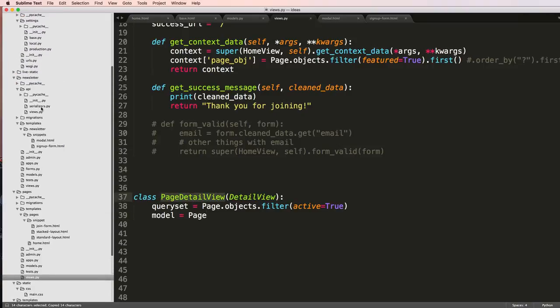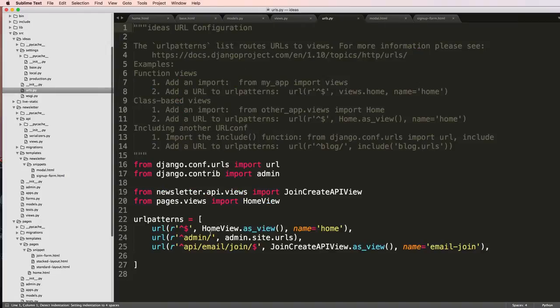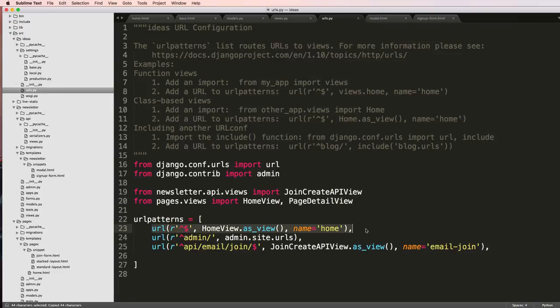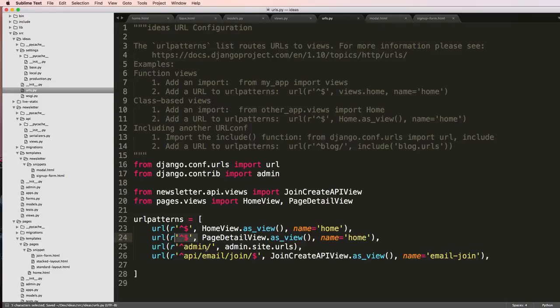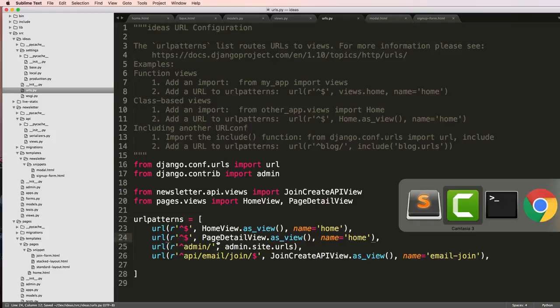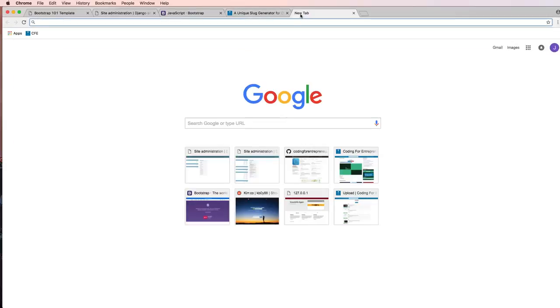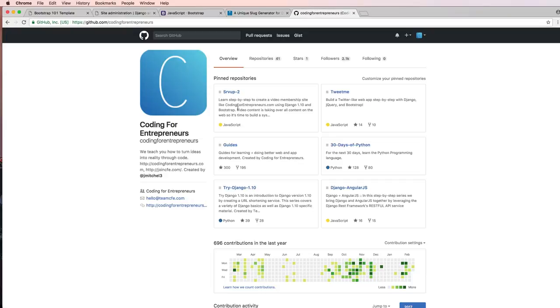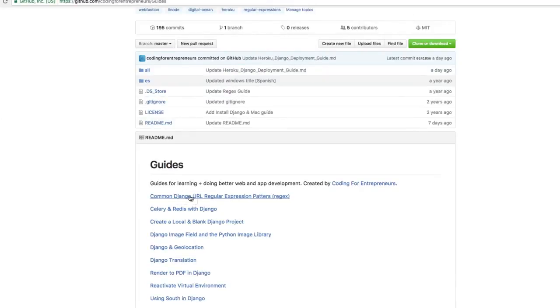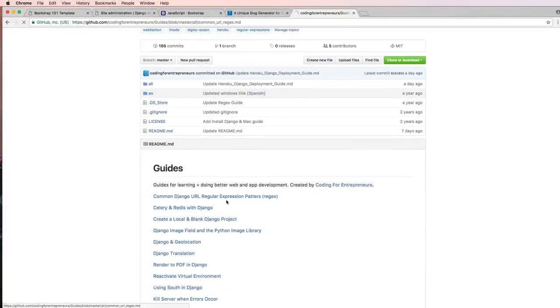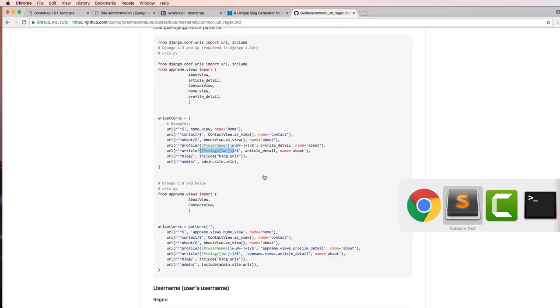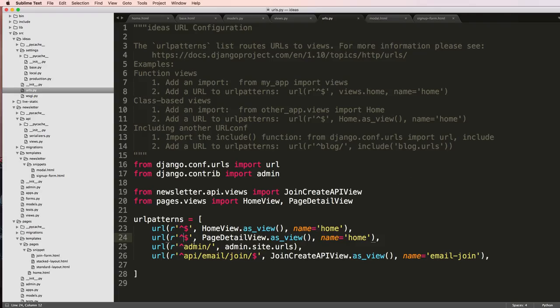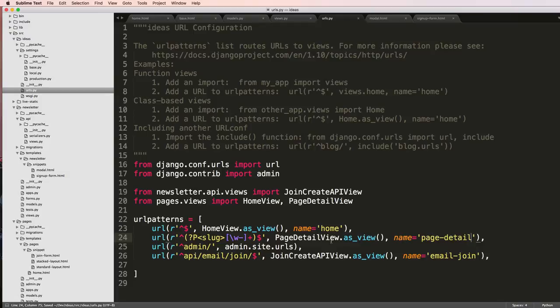So I'm going to grab this PageDetailView and I'm going to bring it into my URLs. And inside of here, I'm going to go ahead and copy this right here, paste it in, and we'll do PageDetailView. And then we need our keyword argument for what's going to be going through or being passed to this detail view. So we can actually go to our GitHub, so GitHub.com/CodingForEntrepreneurs. We go to the guides here and we want to look for the common URL regular expressions pattern guide. And we want the one for slug, which is this right here. Let me go ahead and copy that. And we're going to paste that in here. And there's our now slug that's going to be related to the detail view. And we'll just do page-detail for the URL name.